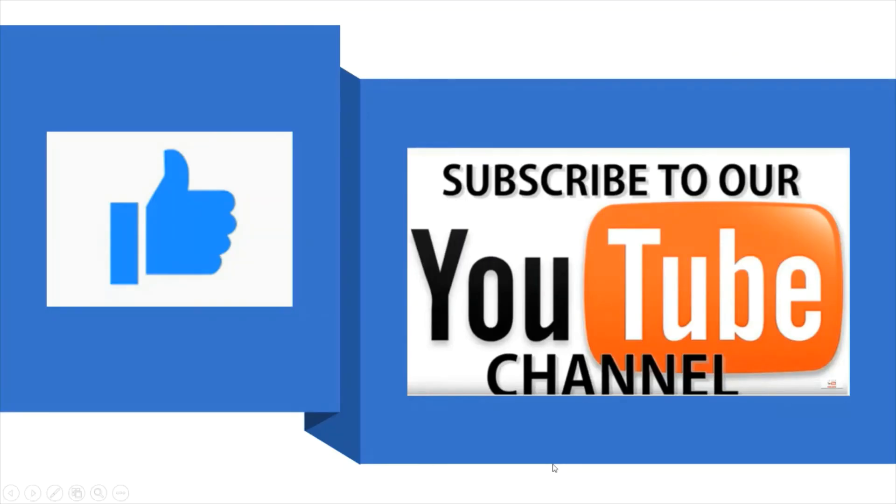If you like this video please give me a thumbs up and please do subscribe for more videos.